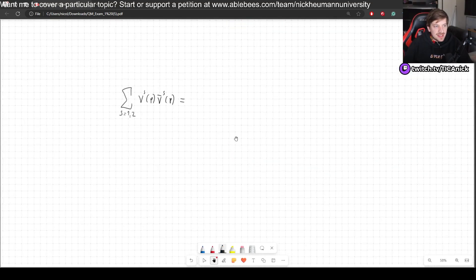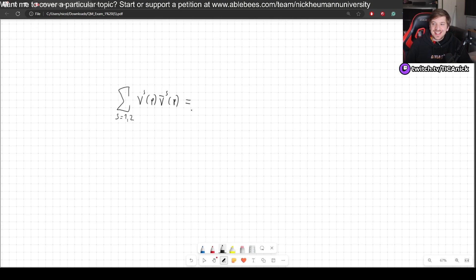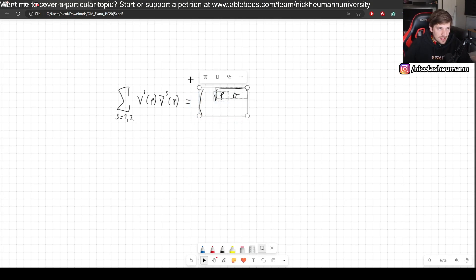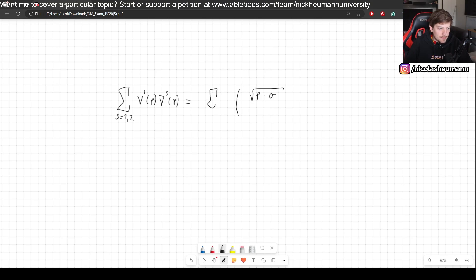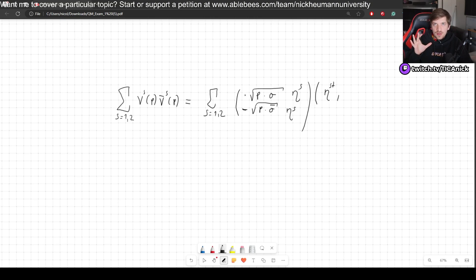Now let's work on the other expression, for the negative-frequency solutions to the Dirac equation. The procedure is going to be exactly the same — there are only a couple of minus signs along the way, but other than that it's identical. Let's plug in what v^s is: it is simply square root of p·σ, with our little eta^s spinors — the only difference from the u case is a minus sign, that's what distinguishes the negative-frequency solutions from the positive ones.